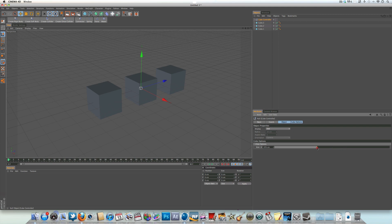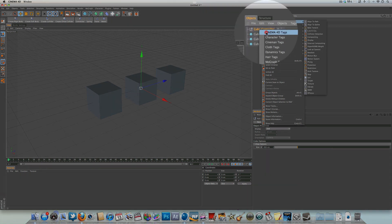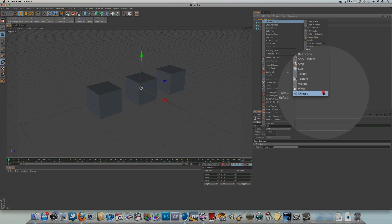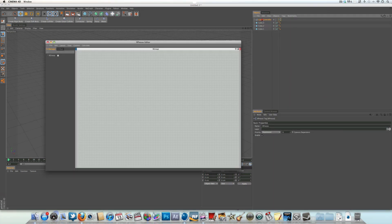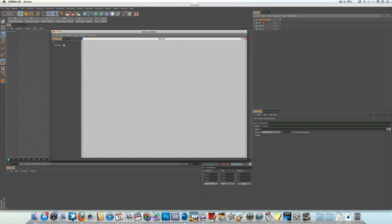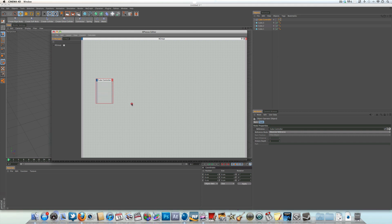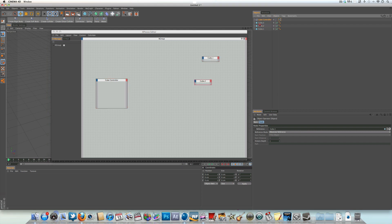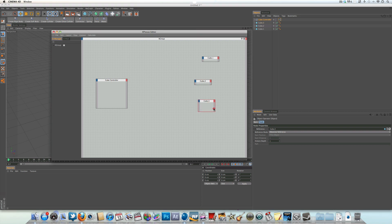The slider isn't actually affecting anything yet because we haven't linked things up within the Expresso dialog box. We can do that by right-clicking on the null object, selecting Tags > Cinema 4D Tags, then coming down to Expresso. That's going to create an Expresso tag on the null object and bring up the Expresso editor. The next step is to drag our null object into the Expresso editor, and also drag cube 1, cube 2, and cube 3 in — resize them a little so they're all nicely sized and in line.